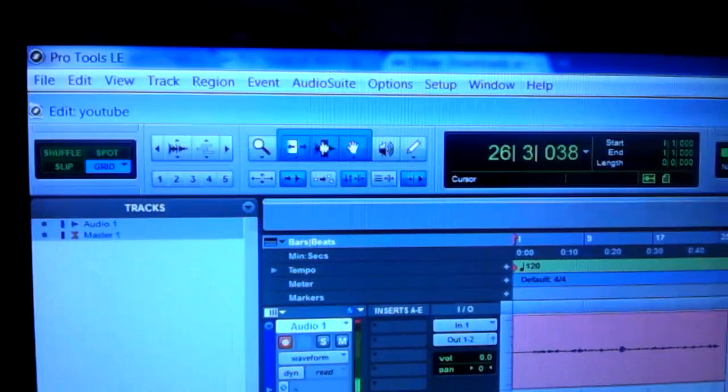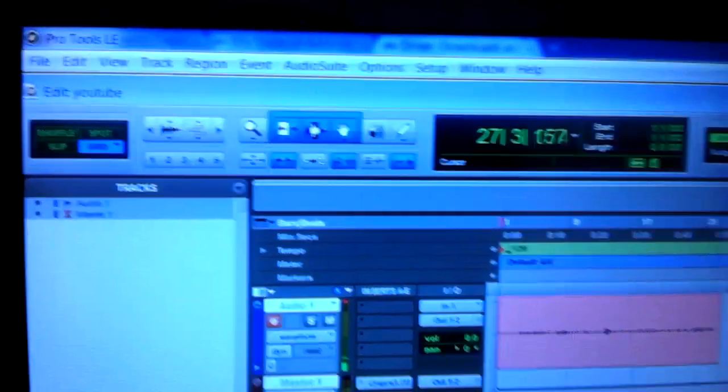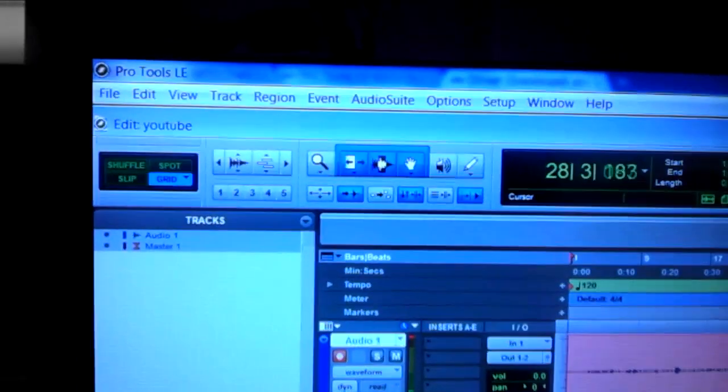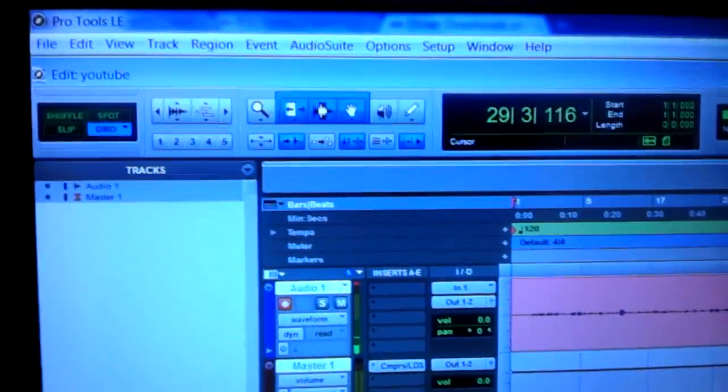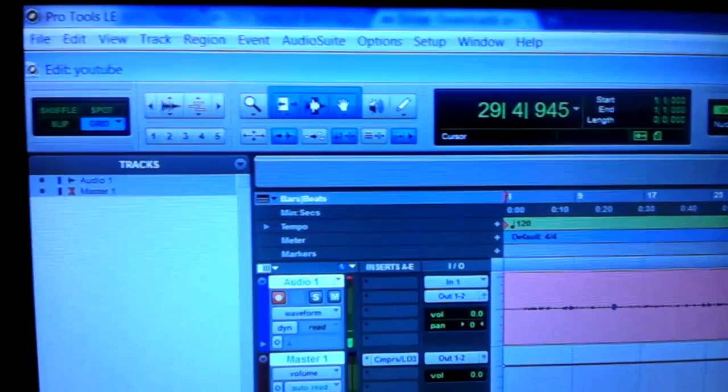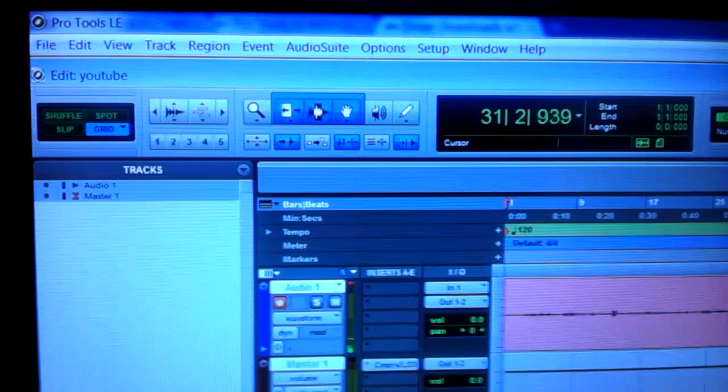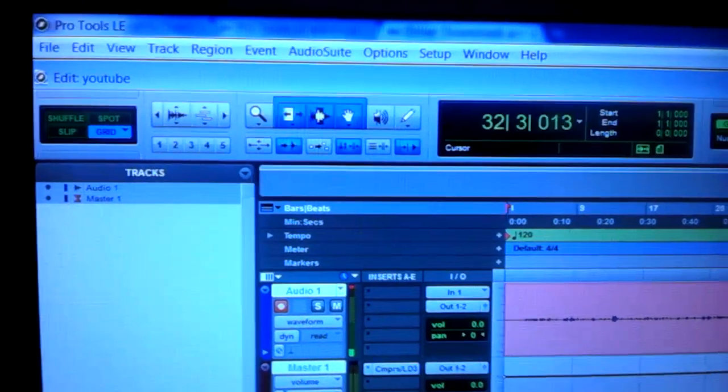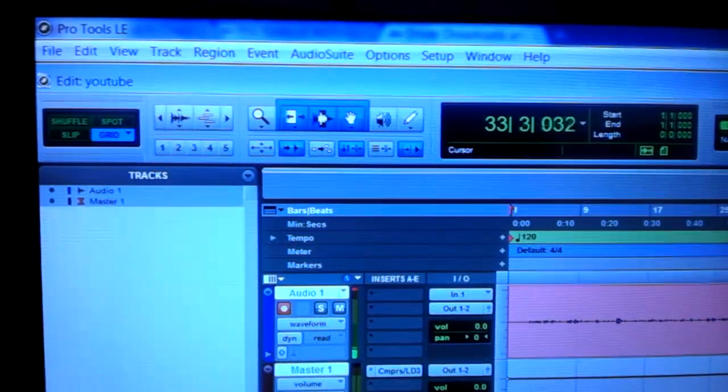First thing I noticed was that the M-Box wasn't being recognized by my computer. I installed the Pro Tools disk that came with the system and everything.